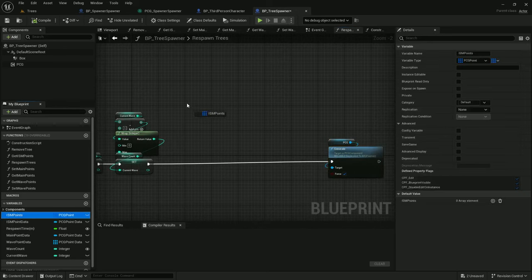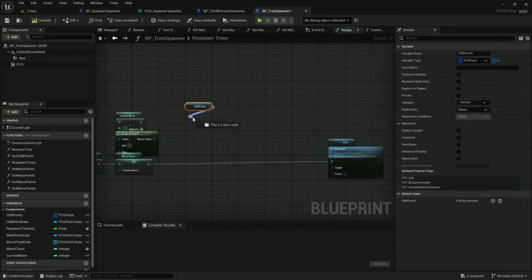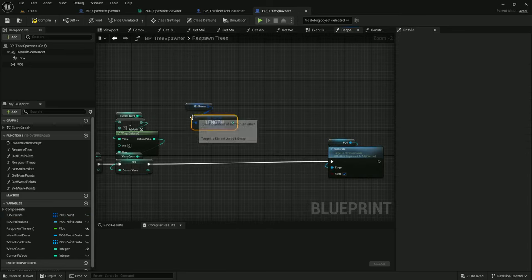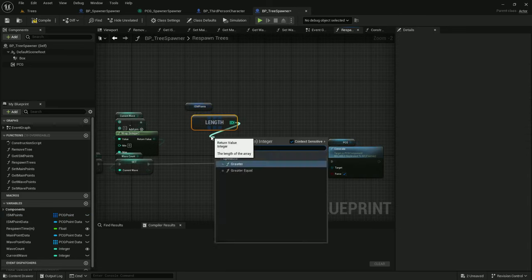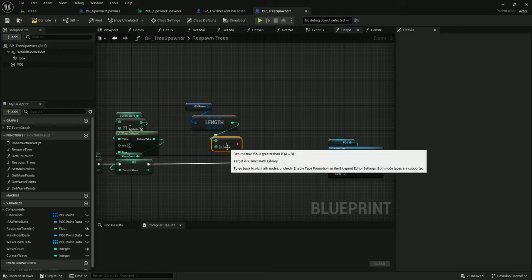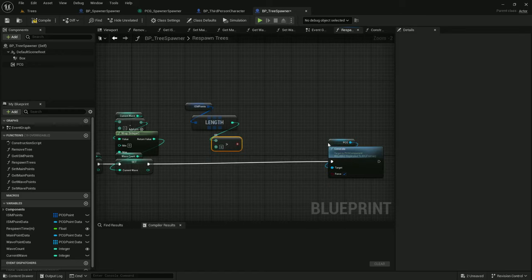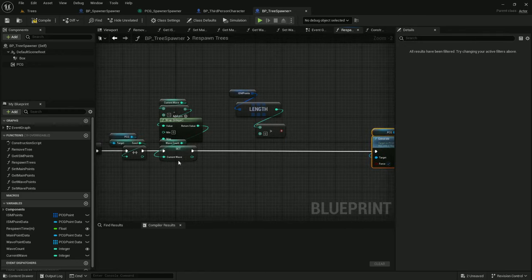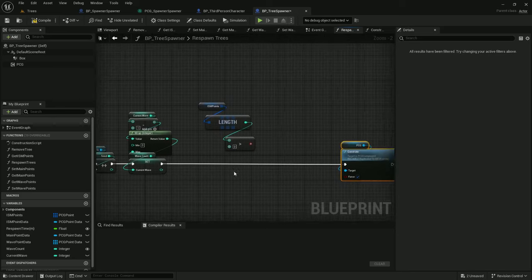If ISM points has any data in it, so if the length of ISM points is greater than zero, that's a reason to refresh because we are going to save points off to the rolling points data.